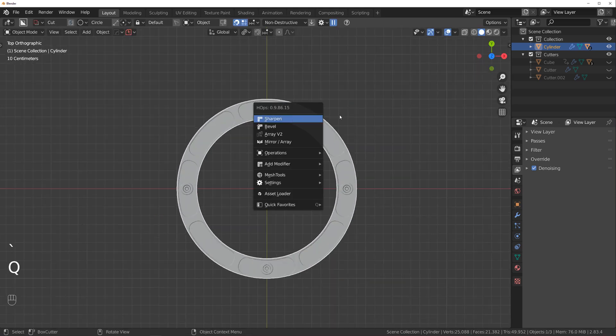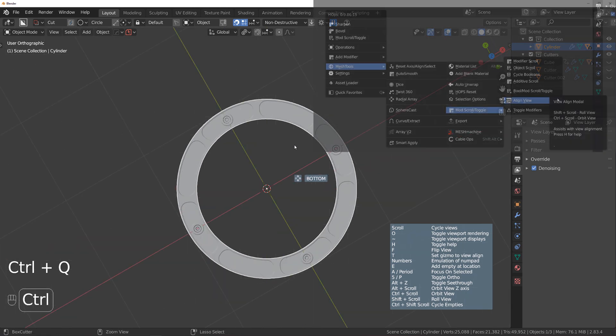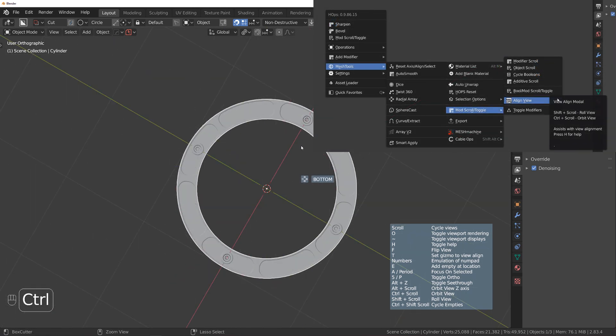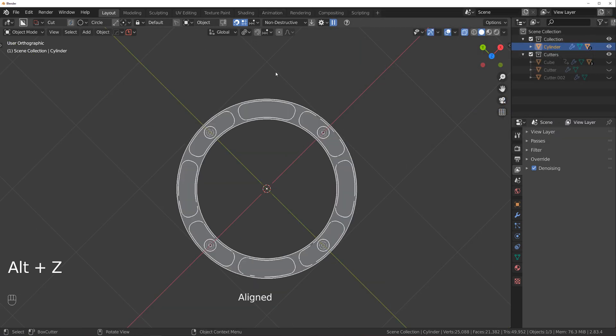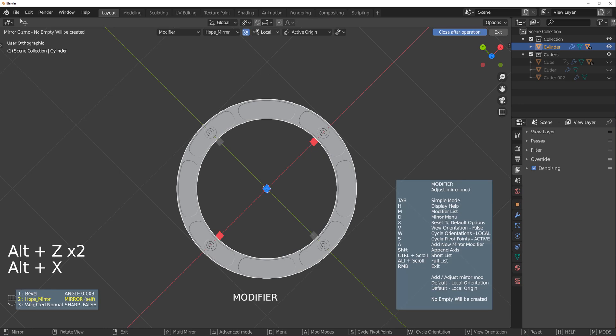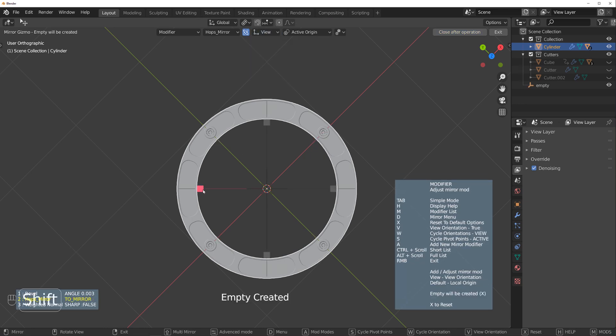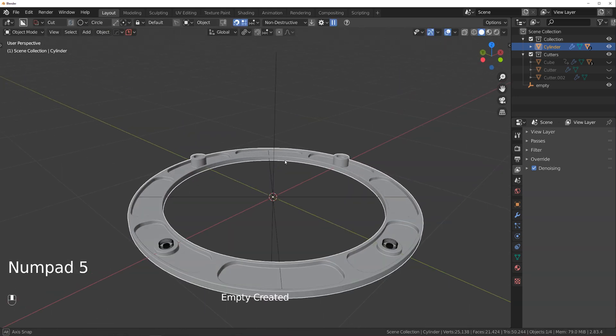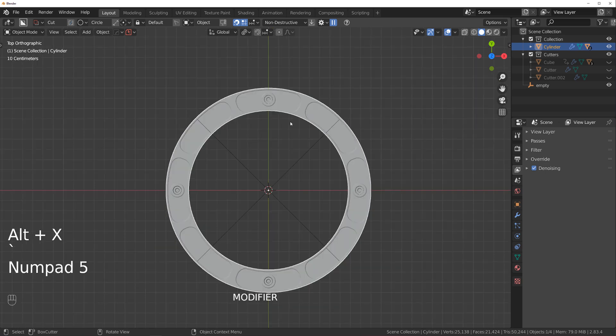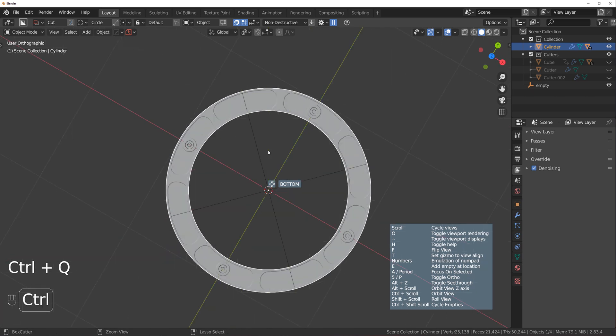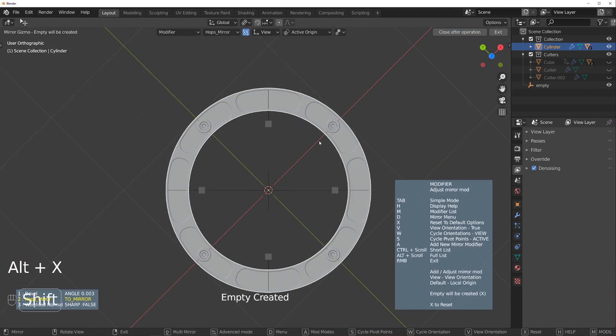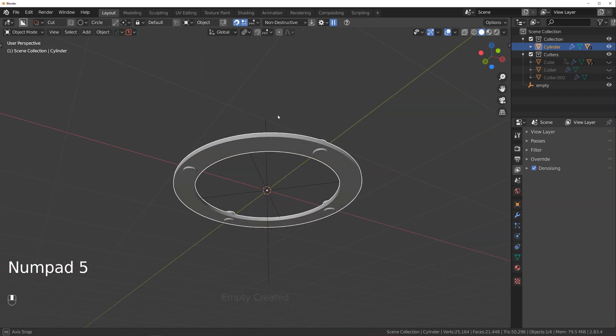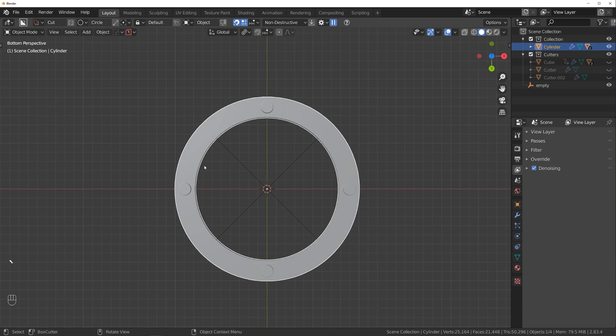So to copy to the sides what we're gonna do is go to align tool with hard ops and let's see if we can do this. Alt X whoops alt X and shift to view and copy this way and this way and this should copy to all sides. One more time. Copy to the other side. There we go now it's sorted.